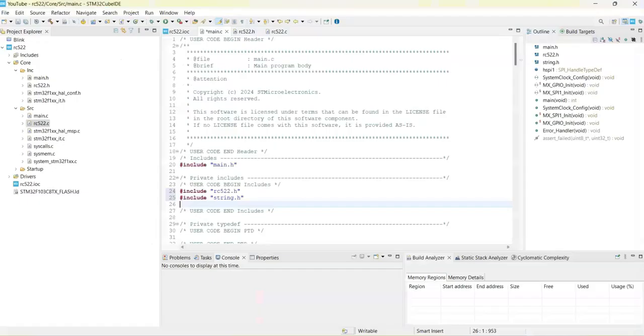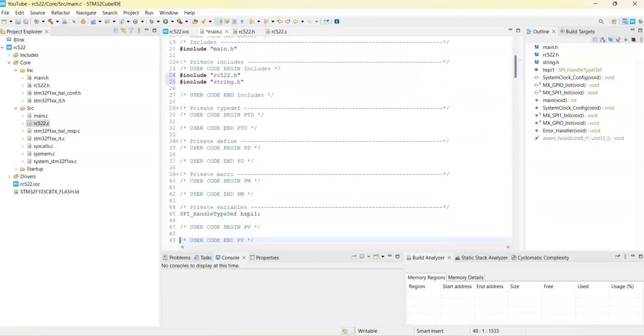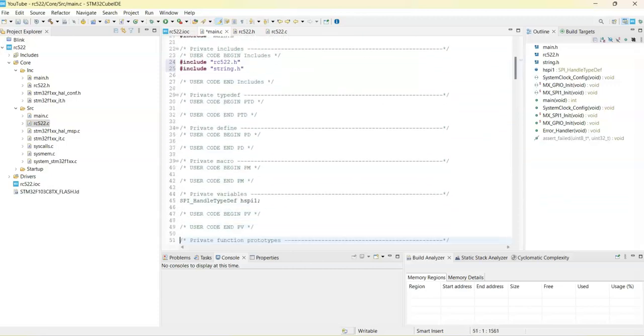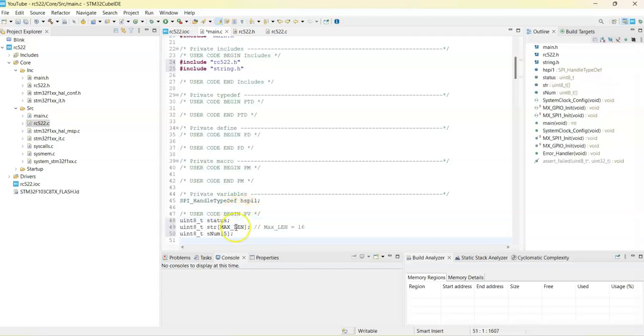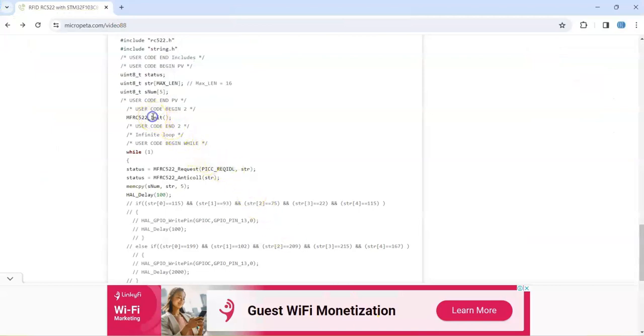Go to user code begin PV, we go below, it's here, we paste it here.